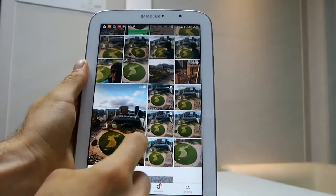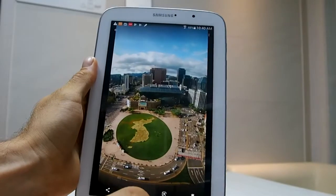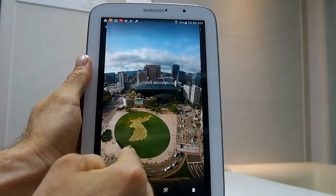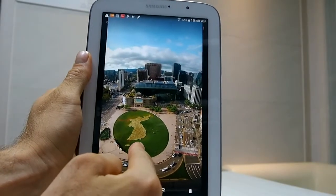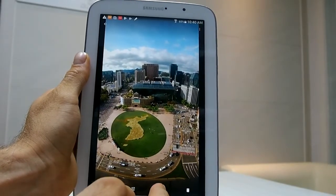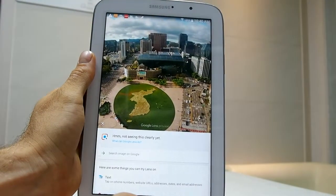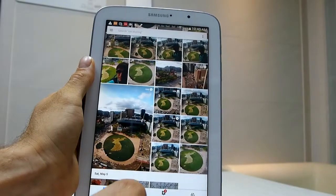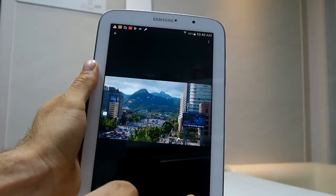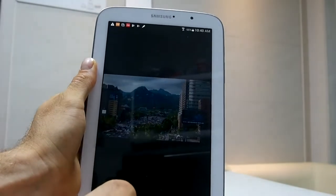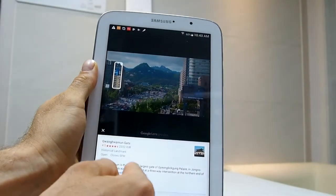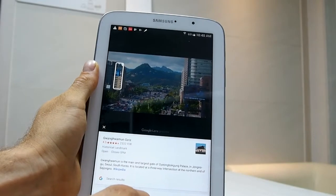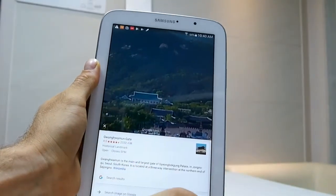Let's try some places now. This is a photograph I took in front of Seoul Plaza, pretty recent — a sort of Korean Peninsula display they just put up last week. Let's see if Google recognizes it. Nope, does not recognize it. Let's try another one. What about this picture of downtown Seoul? There we have it — Gwanghwamun Gate. It recognized the gate way back there.